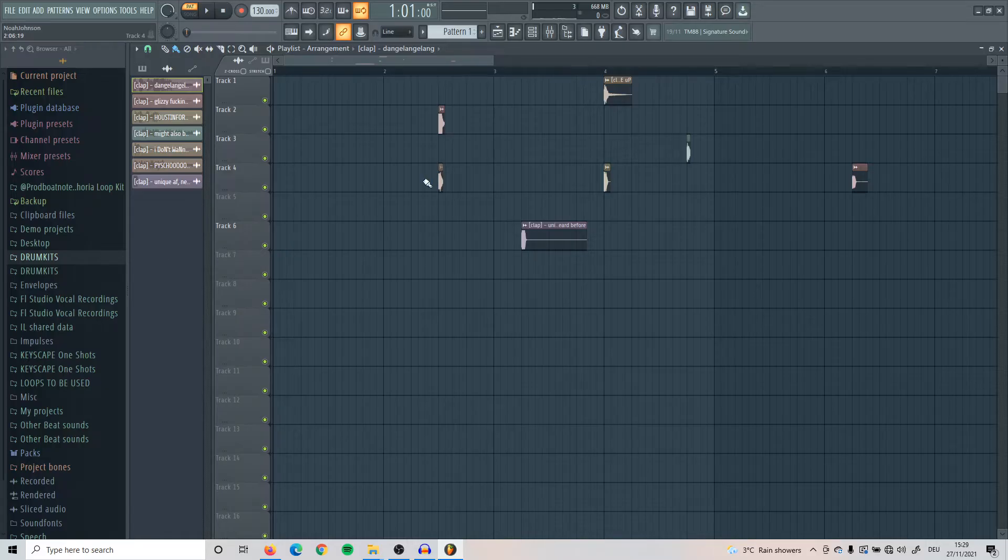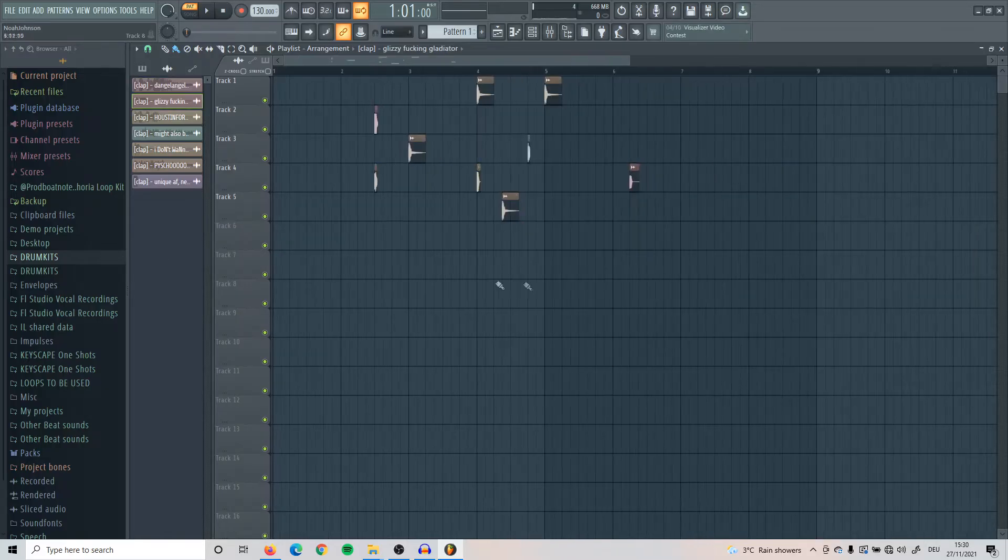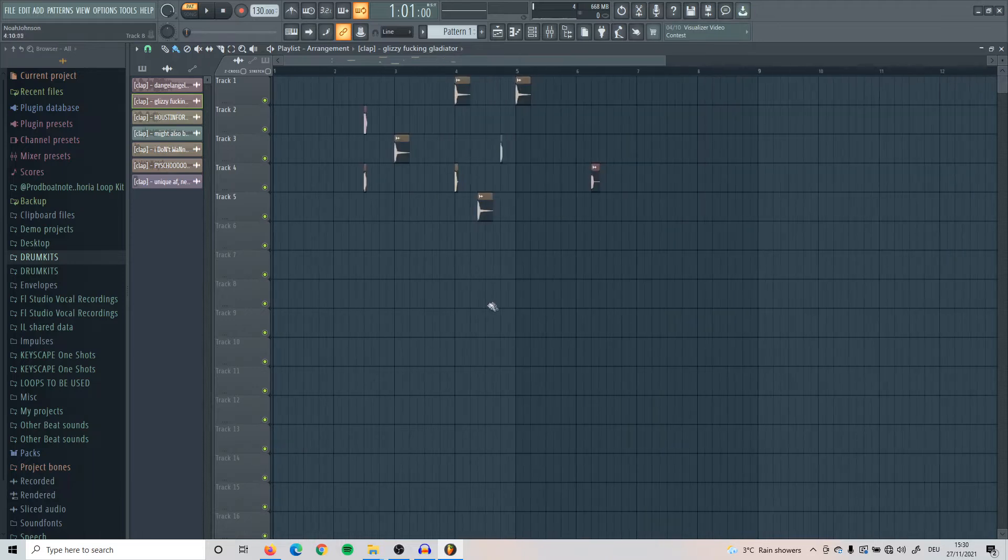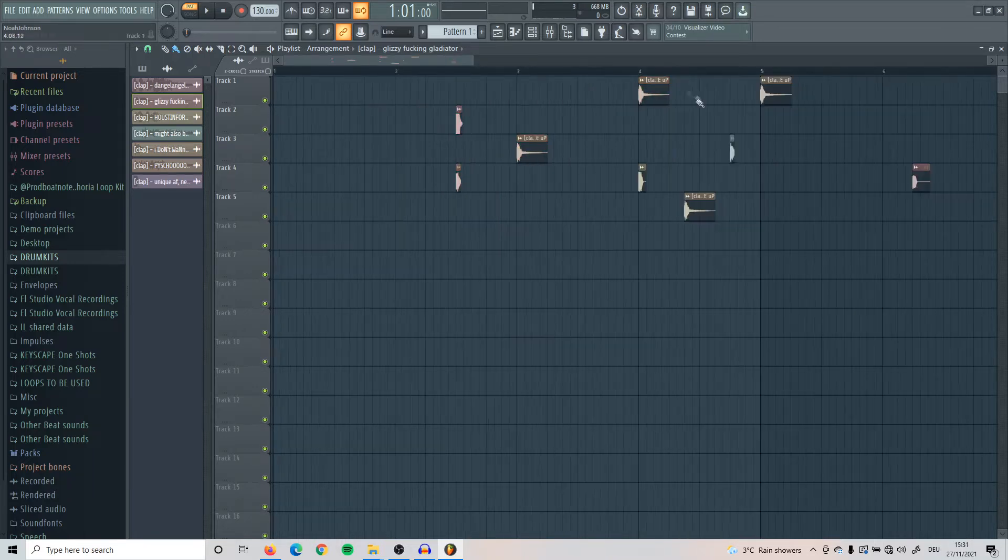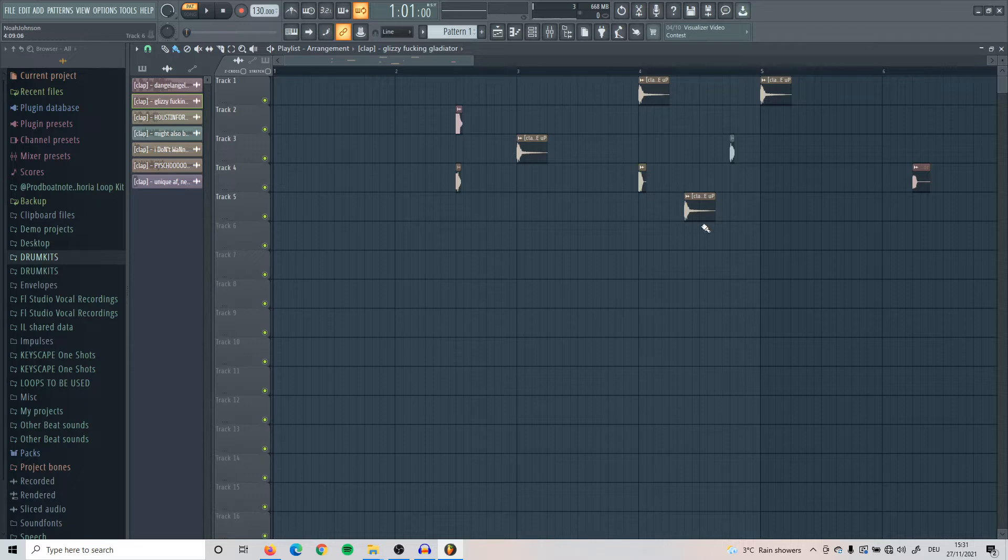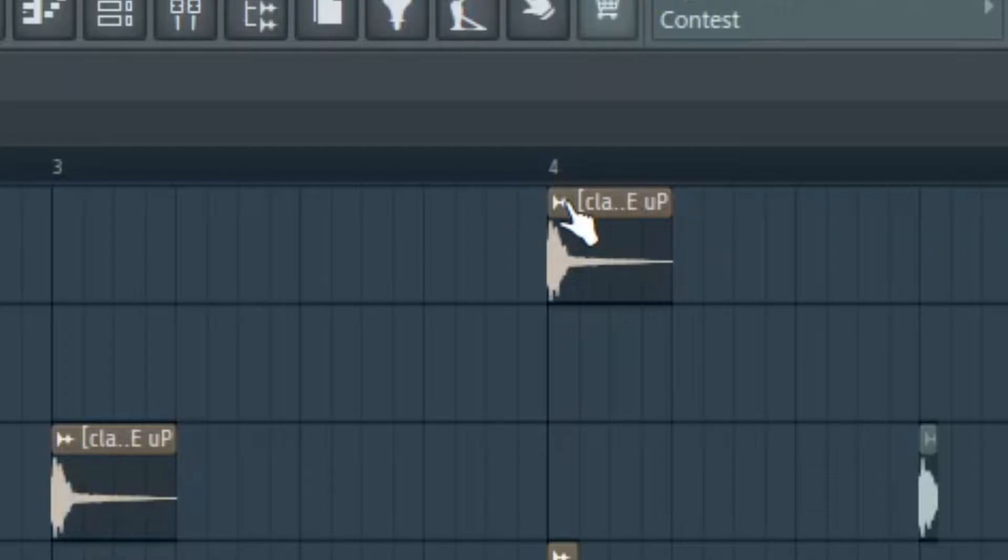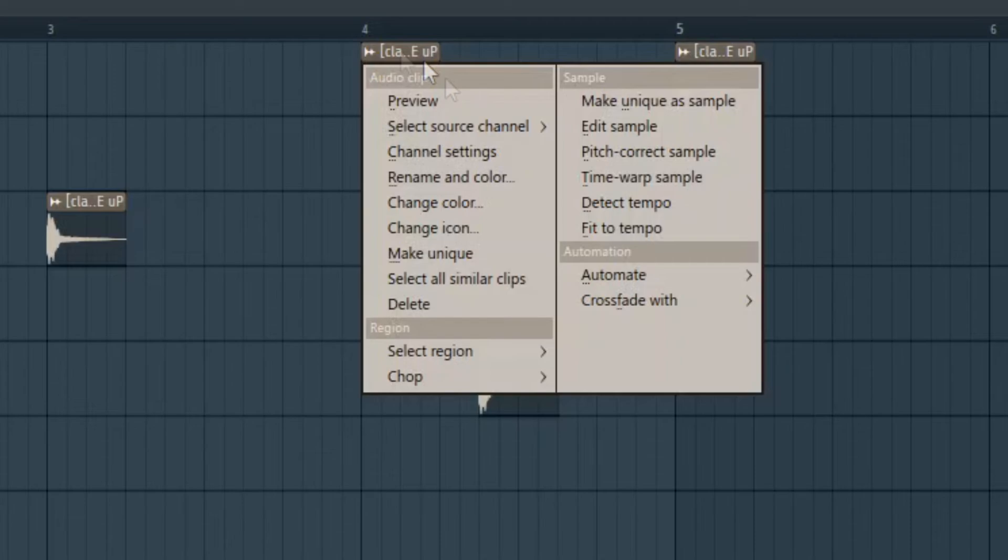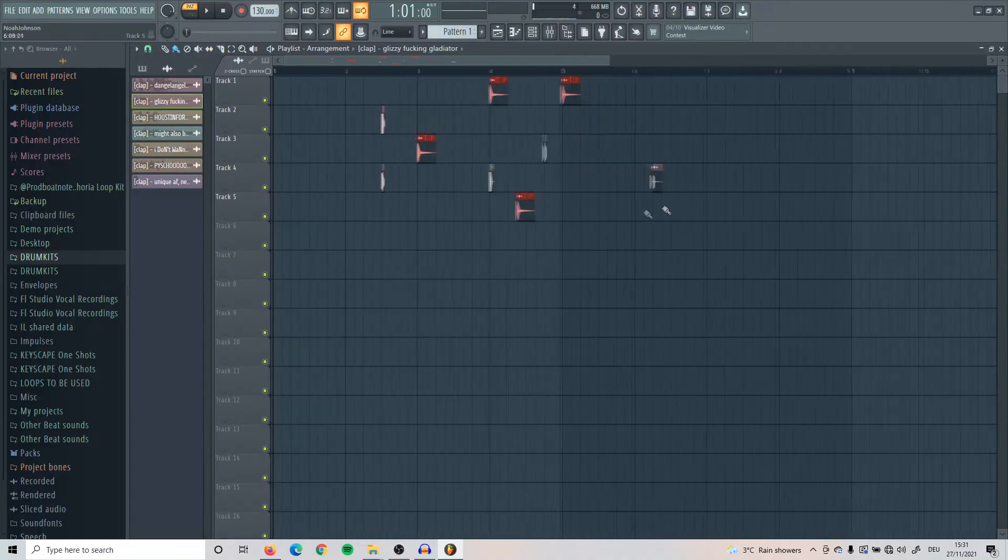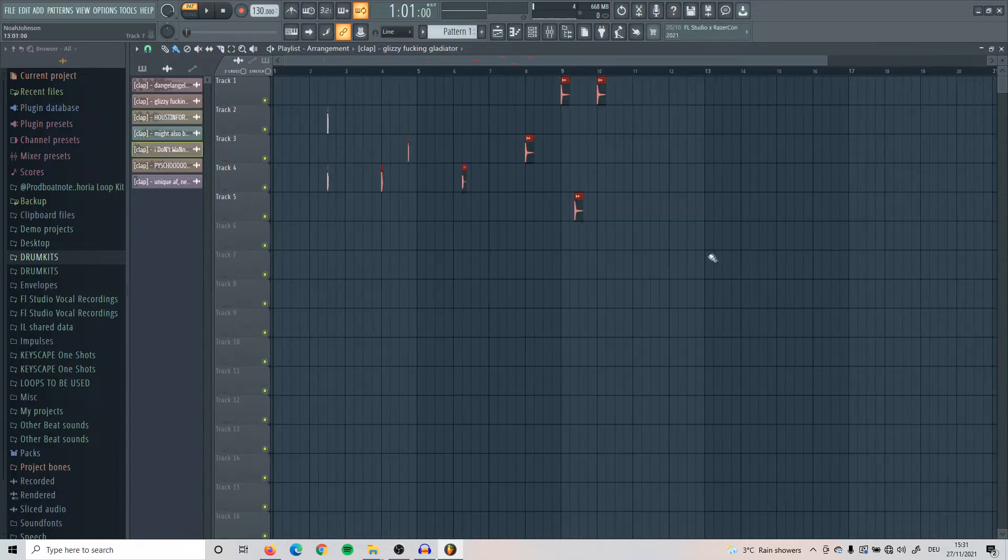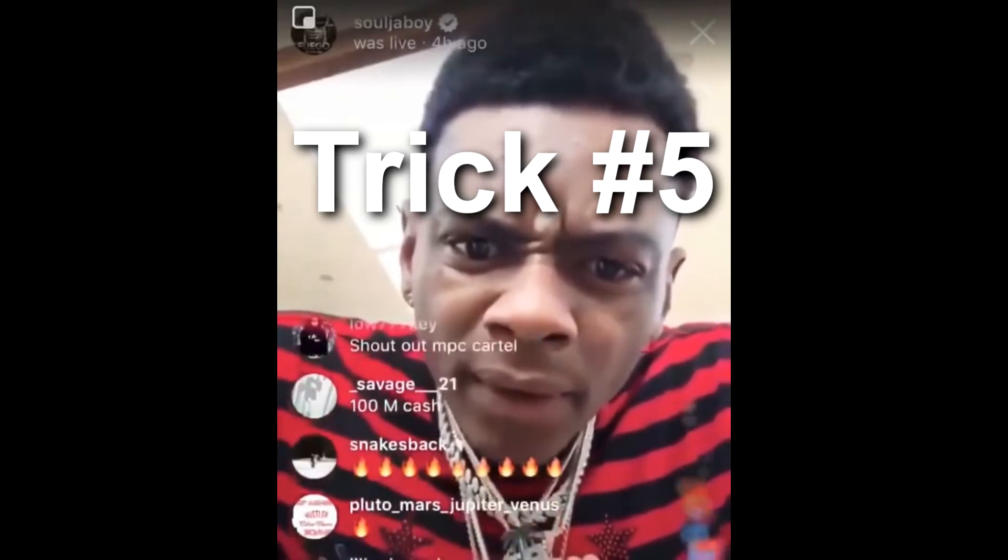Another good trick for FL Studio is, let's say you have all these different samples in a project and you don't know which ones are the same ones. If I wanted to figure out which claps are all the same throughout the whole project, all I have to do is click on this little icon up here and then click select all similar clips. After I've done that, it will show me all the clips that are exactly the same.